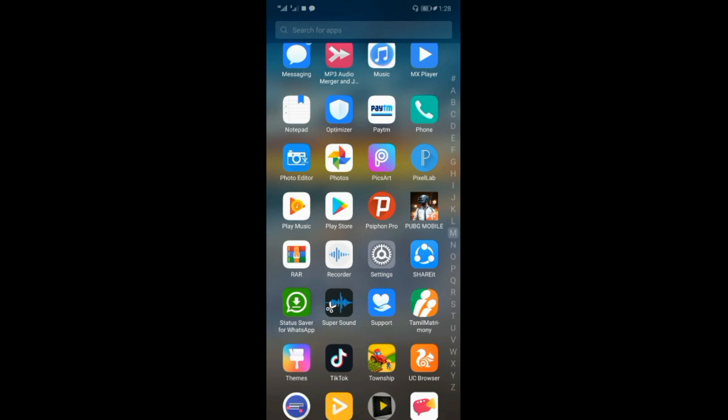Hello friends, this is your friend. If you want to see how to use the InShot app, you can see it here. If you want to subscribe to our channel, click on the bell icon.